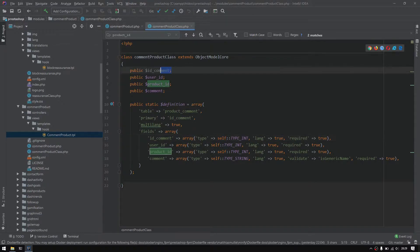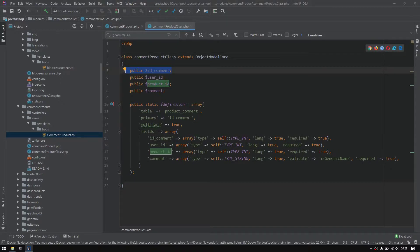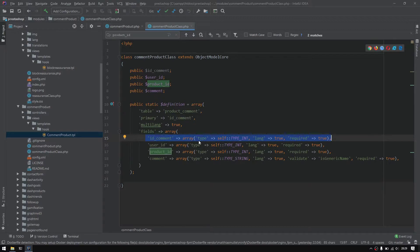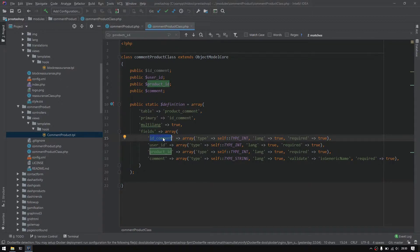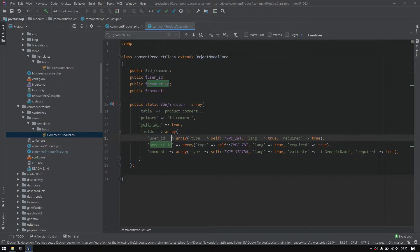So first of all the ID command is defined to be an auto increment so there is no need to be defined right here. If we submit the form in this current version, the core of PrestaShop will validate the ID command and look for it to be defined in the object which is not the case, so we must remove it.